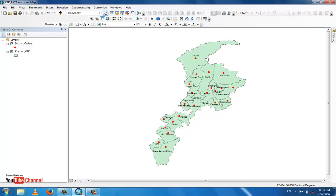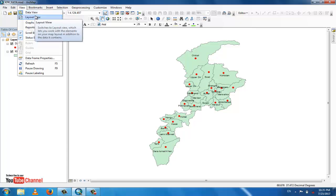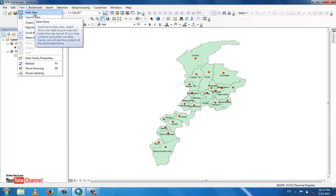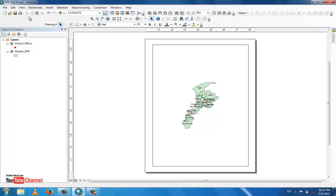In the View menu you can see two options: first is Data View and second is Layout View. Data View is the window where you can see the map, do analysis, and work on the map. The second option is Layout View — we will now use this to make a layout of the map.